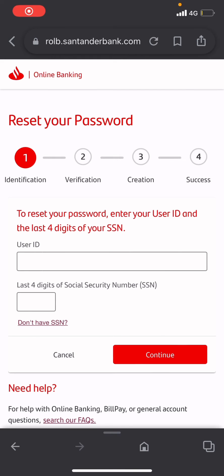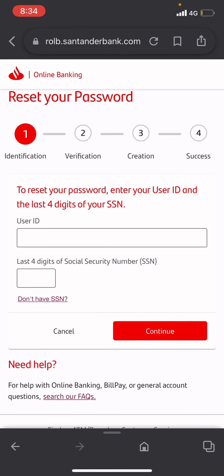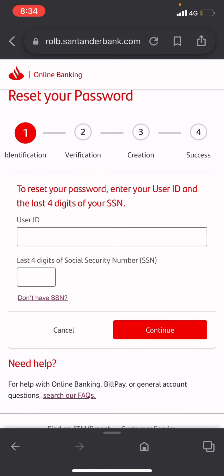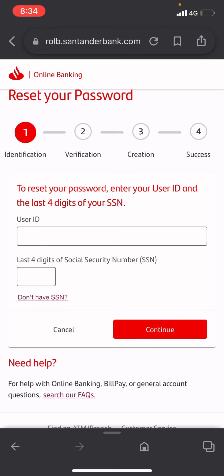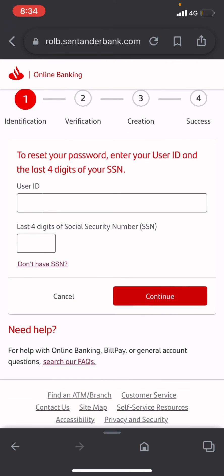After clicking that, it will take you to the reset password page where you need to put in your user ID and your last four digits of your social security number. If you don't have a social security number, click on 'don't have social security number'.